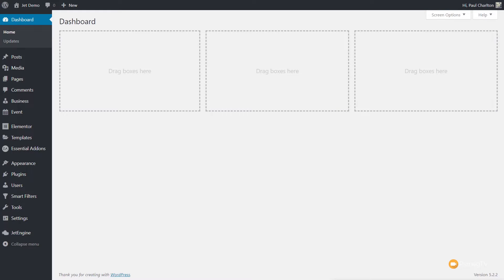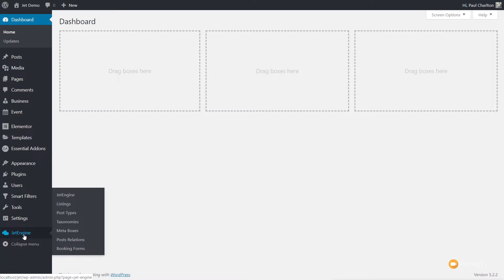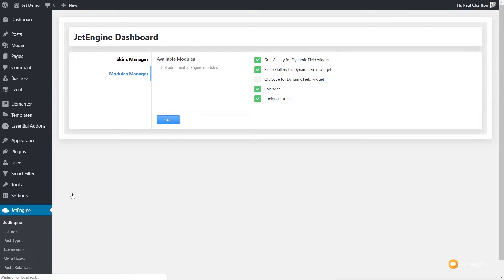I've installed JetEngine, and what we need to do first of all is go and enable the calendar function. So we take a look in the dashboard — we've got the JetEngine section on the bottom right. We're going to come into JetEngine and inside there we've got the Modules Manager. There's a couple of things you can enable in here. The one we want is Calendar, so make sure that's checked, hit Save, and you should find that you have the Calendar option available to you.